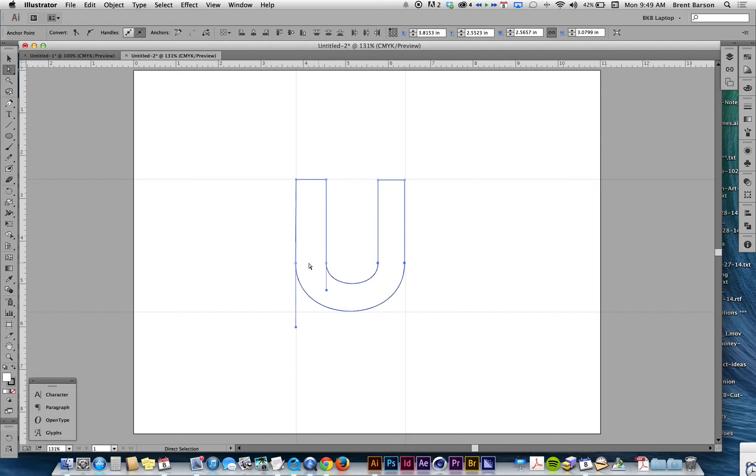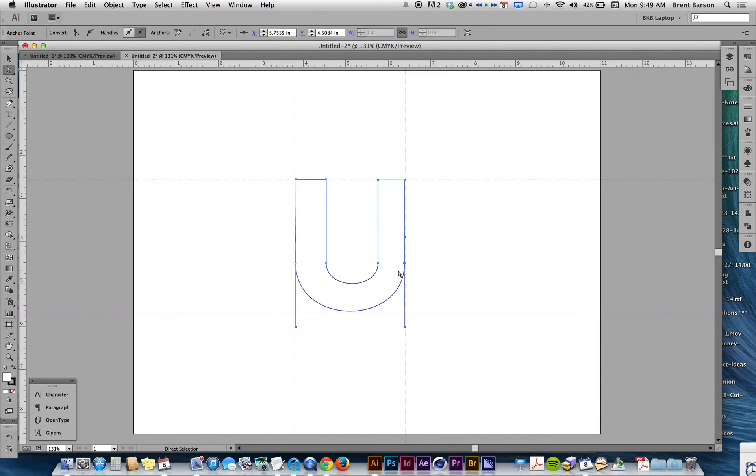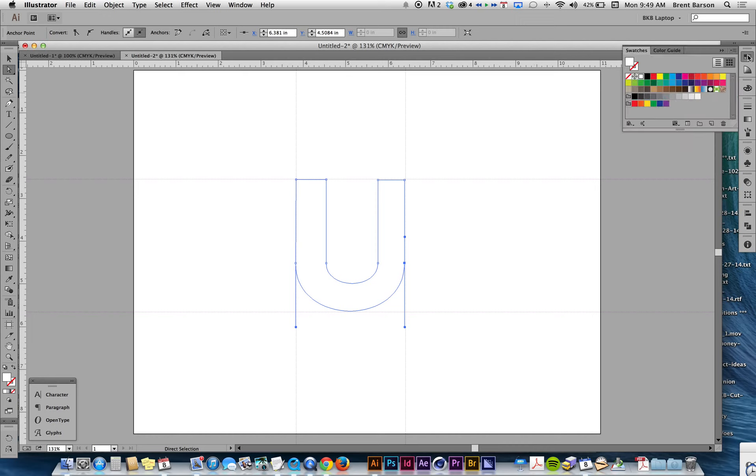And then I'm going to get rid of my stroke—X, slash, and then X again to go back to my fill. And I'm going to make this a red U. There you go.